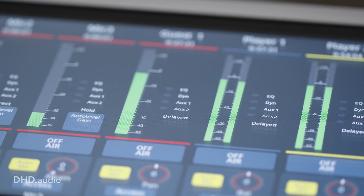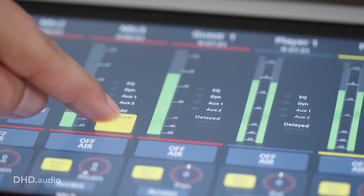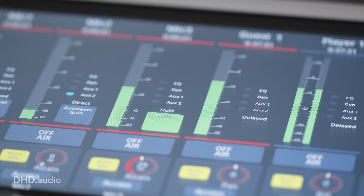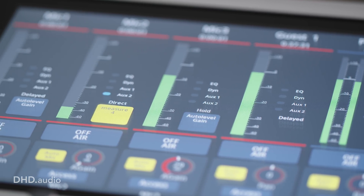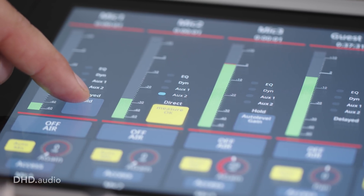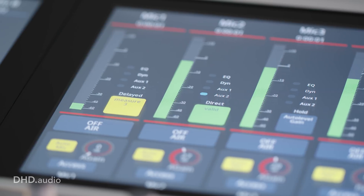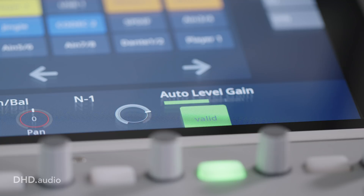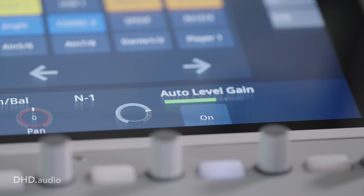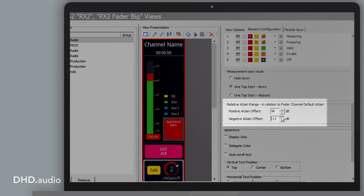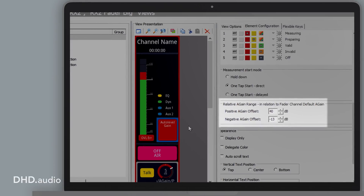There are three operation modes. Hold down: auto level gain works as long as you hold the button. One tap start direct: auto level gain starts working when you press the button. One tap start delayed: press the button for three seconds before auto level gain starts working. A successful measurement and gain setting will be confirmed as valid. Invalid measurements will also be displayed. A range can be set for the analog gain in the toolbox configuration. This helps to adjust the measurement to your specific setup.